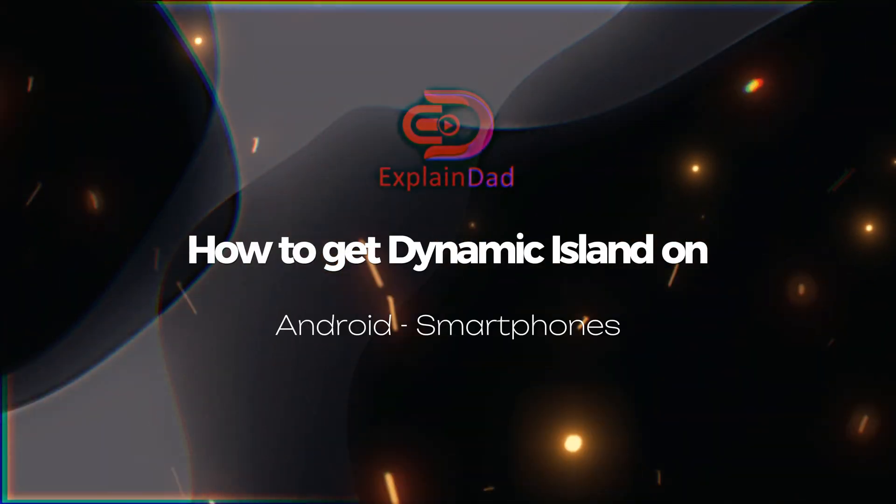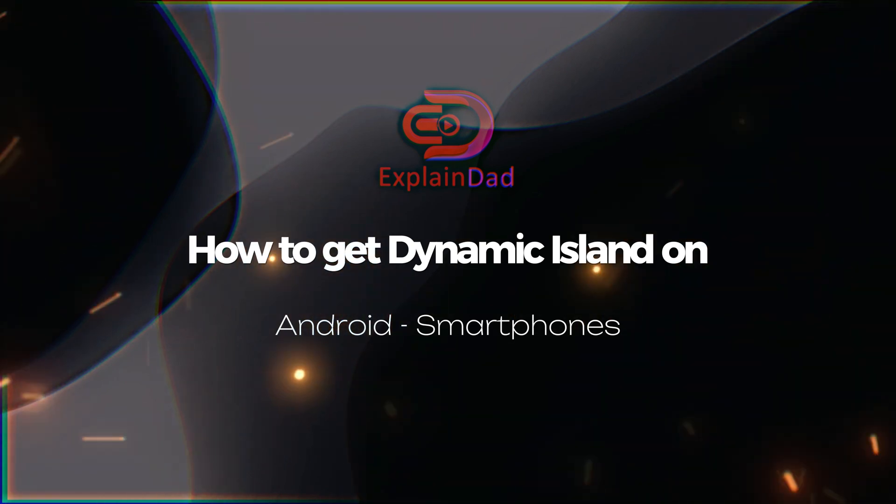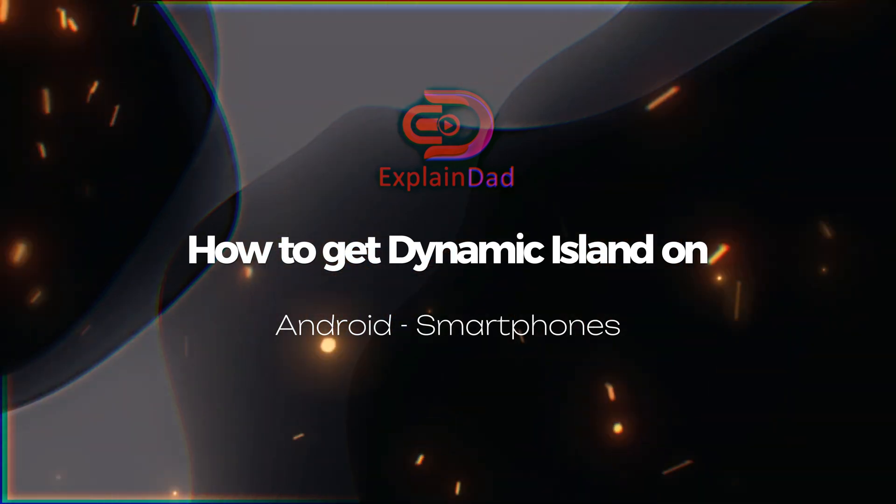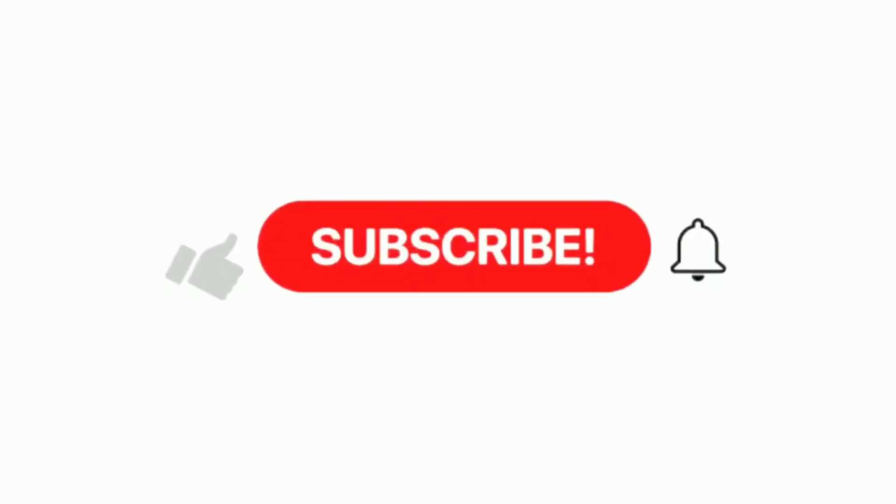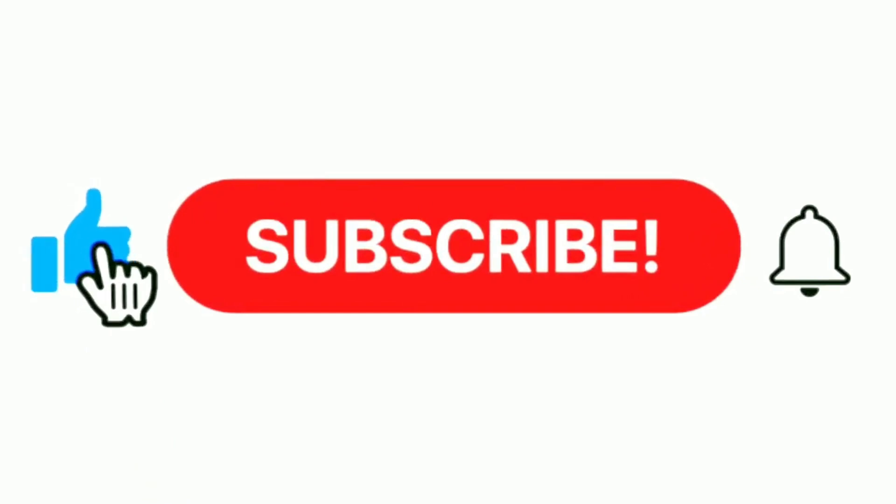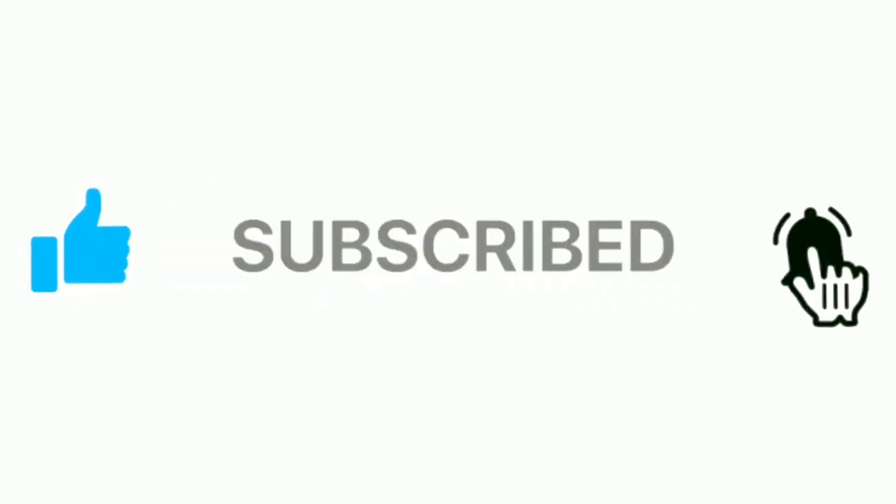This is ExplainDad with the guide on how to get your Dynamic Island on Android smartphones. If you find this video helpful, be sure to hit that like button, subscribe to our channel, and share it with your friends by enabling notifications. As always, stay tuned for more tech tutorials from ExplainDad.